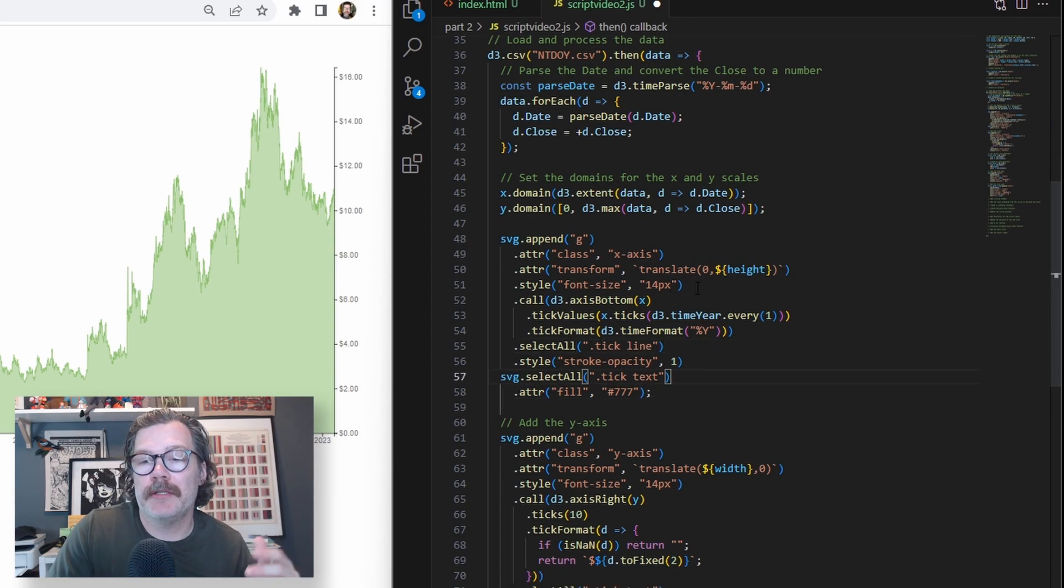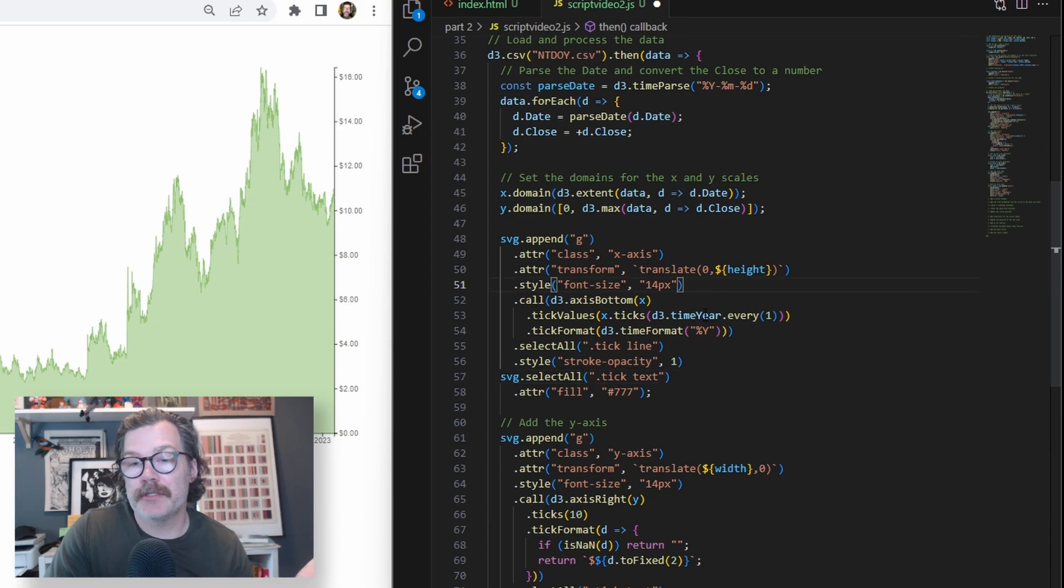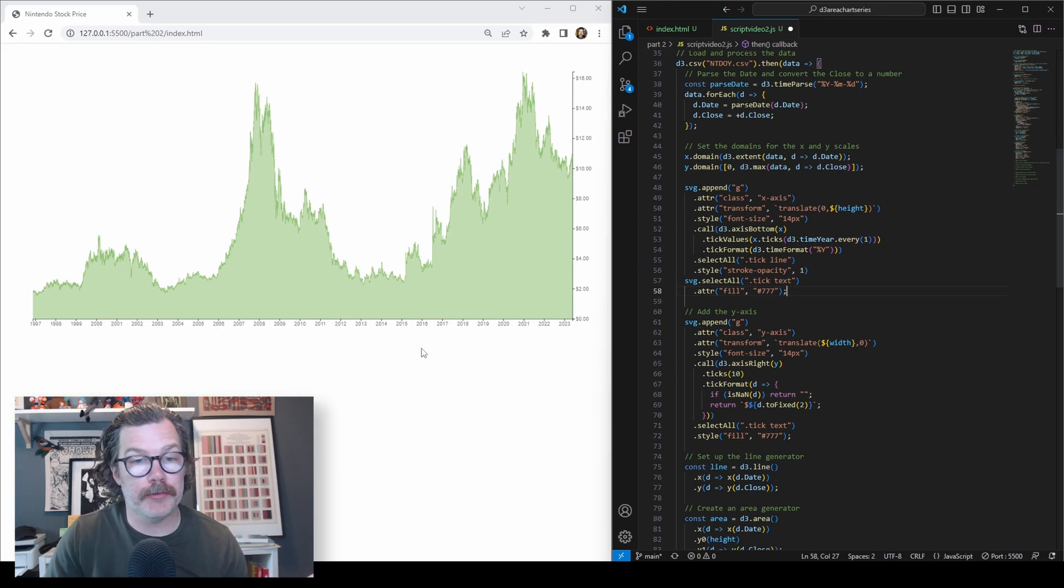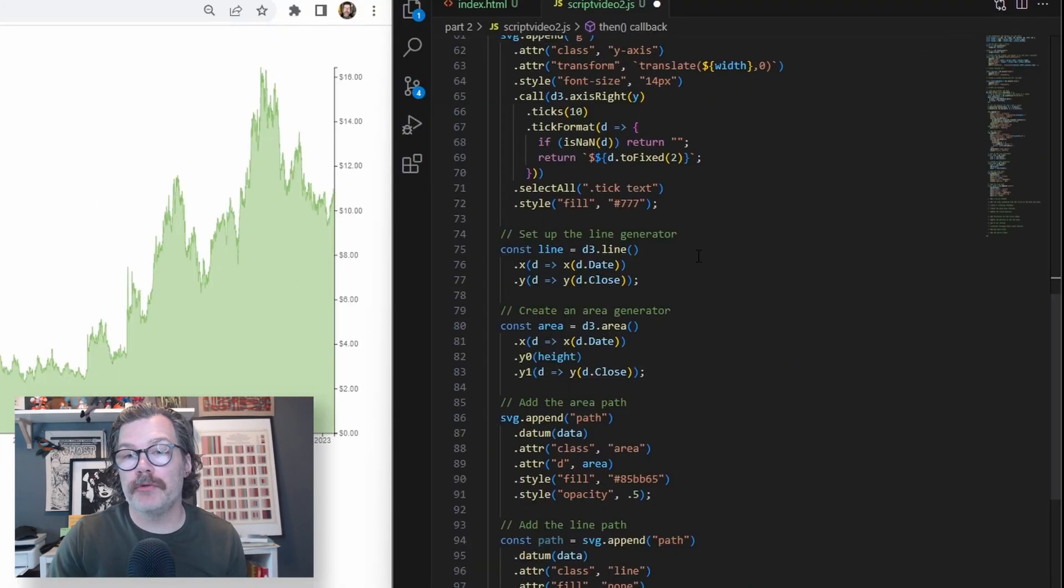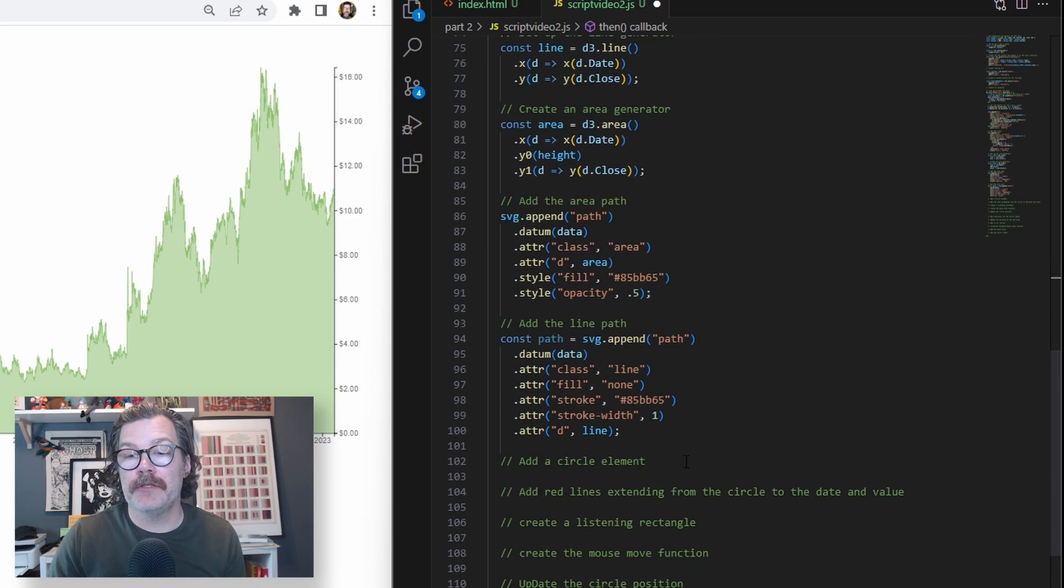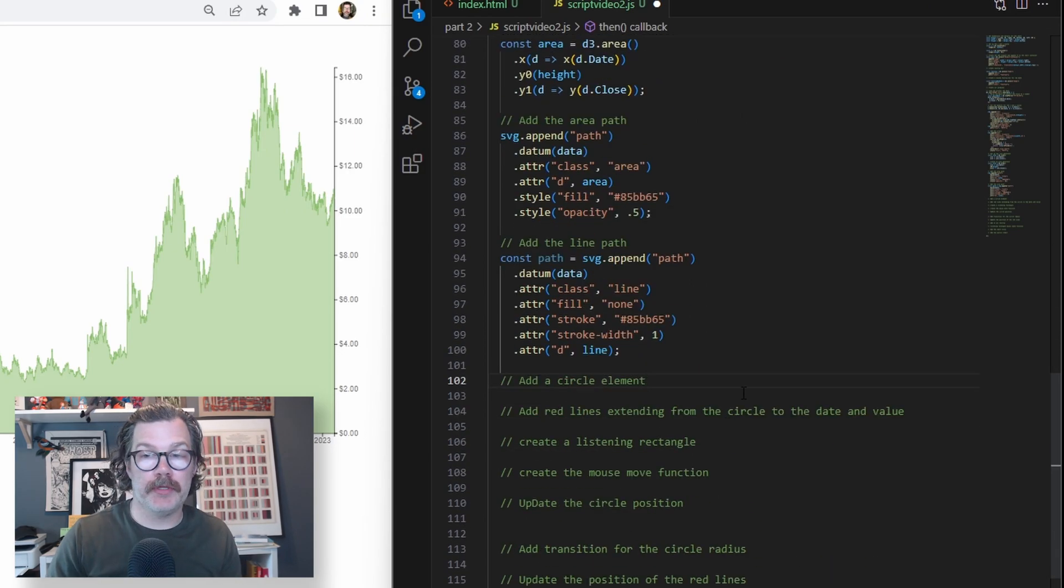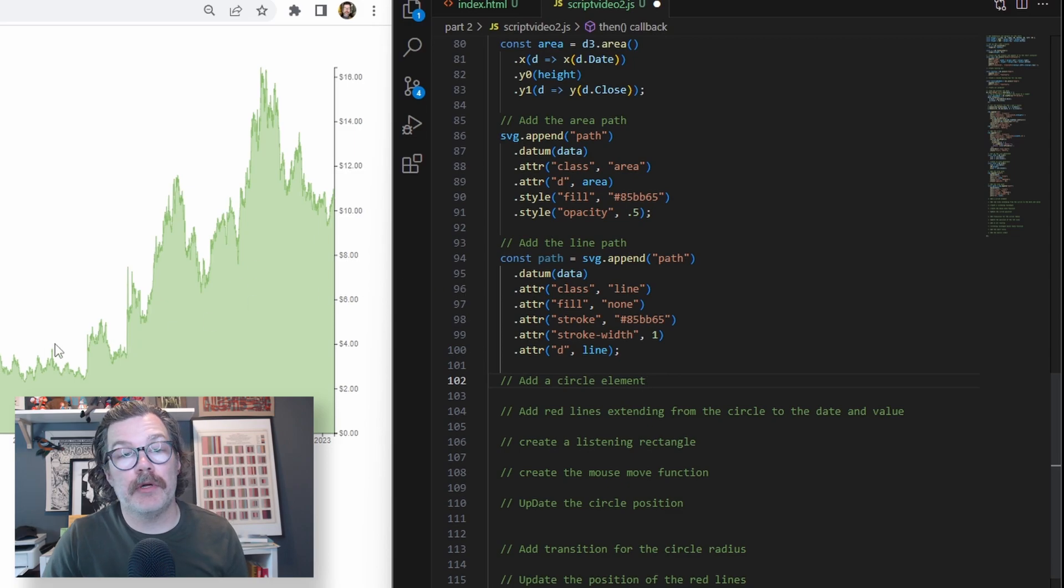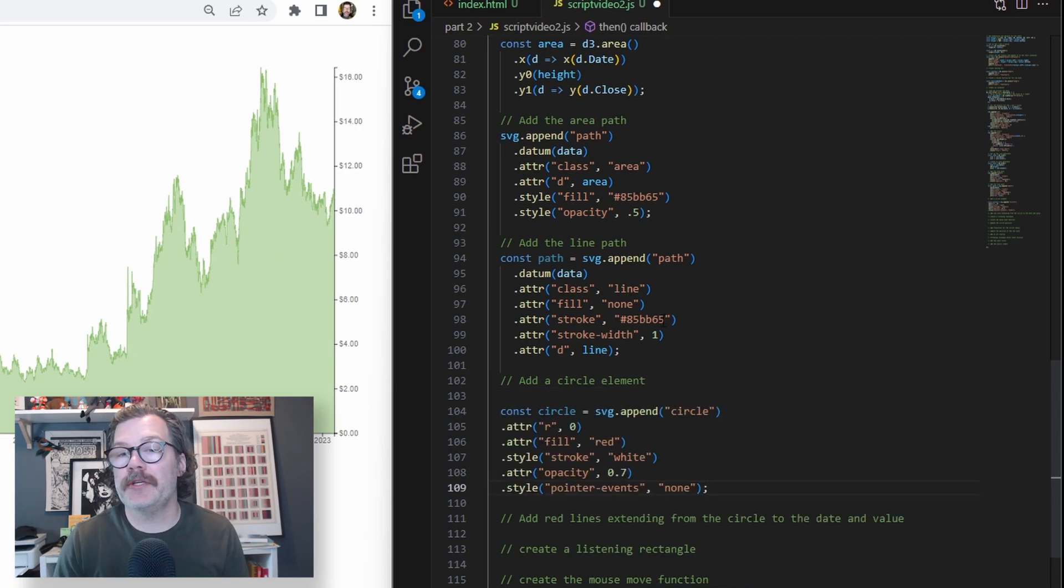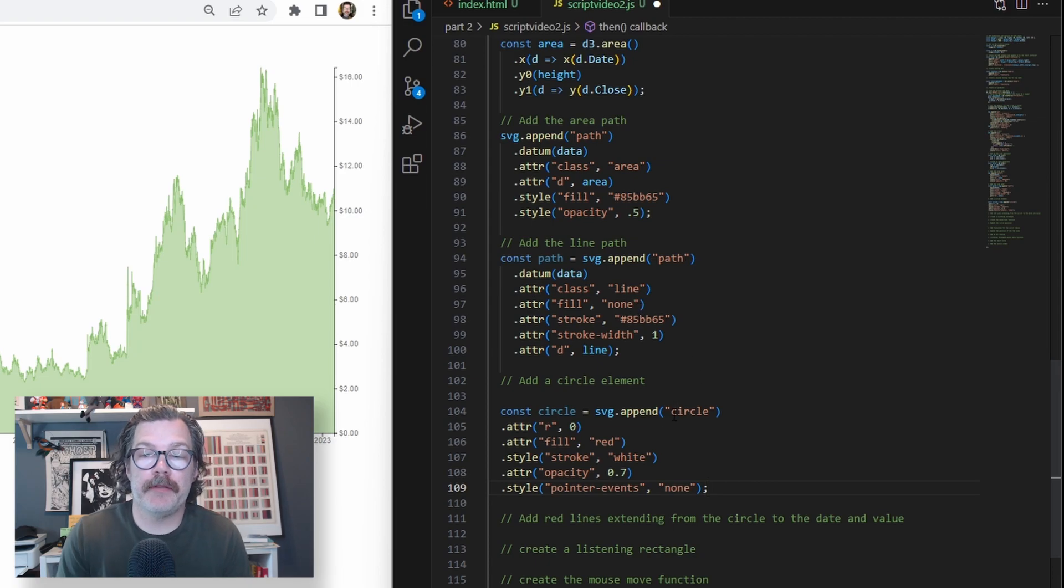So we've adjusted here the font size and color of the axes labels along the x and y-axis. We'll scroll down past our line and area generators and the paths to add our circle element. This is the circle that's going to follow our mouse around while we're hovering over the chart.